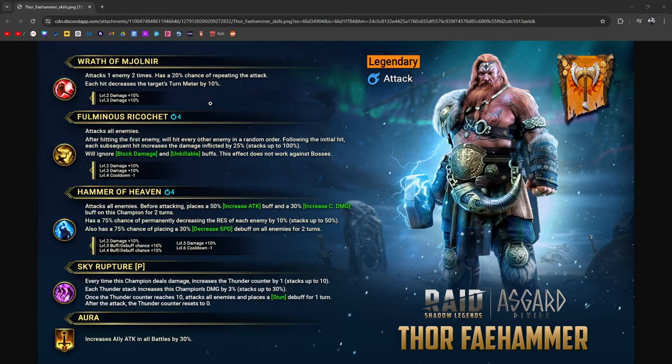His A1, the Wrath of Mjolnir, attacks one enemy two times with a 20% chance of repeating an attack. Each hit decreases the target's turn meter by 10%. To push back turn meter, you do need accuracy.